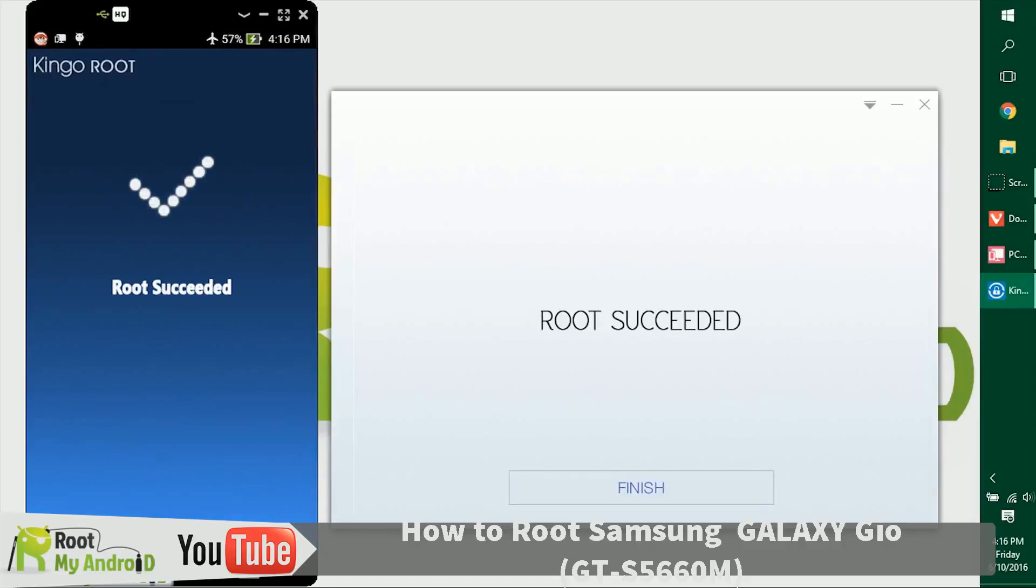As you can see, the device has rooted itself and it shows on my screen and also on the Kingo Root application. This was a success.